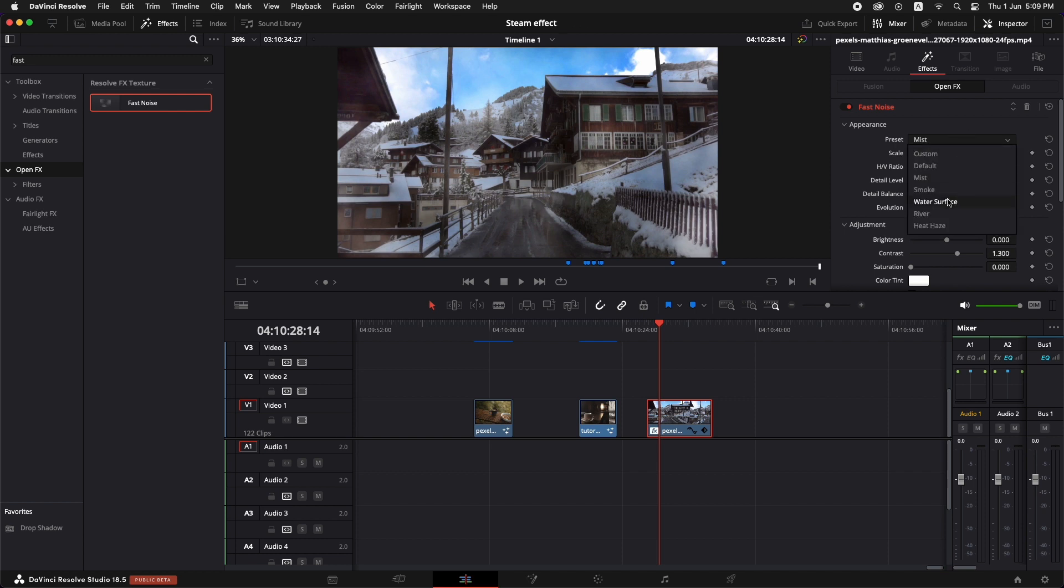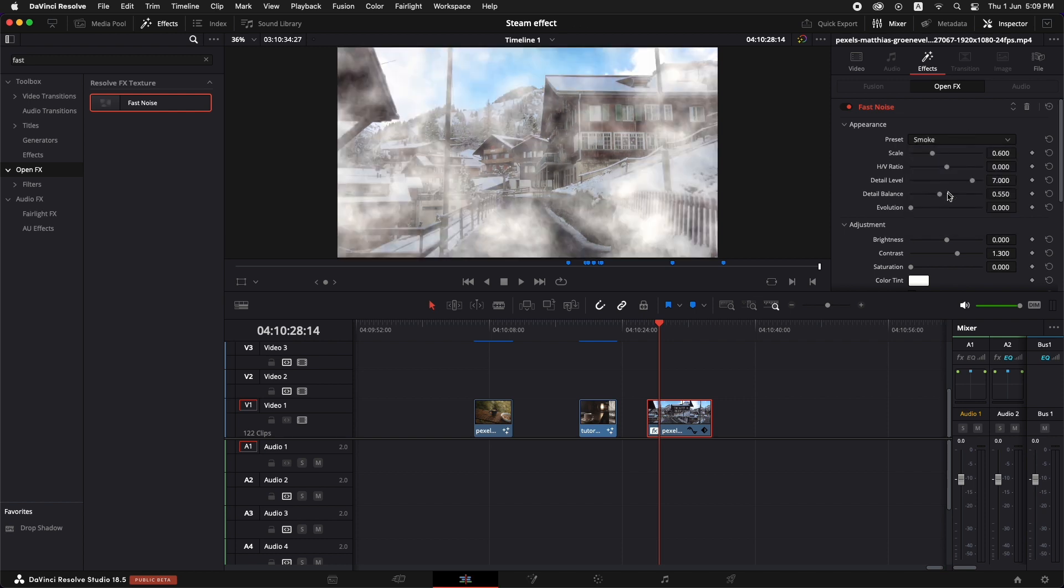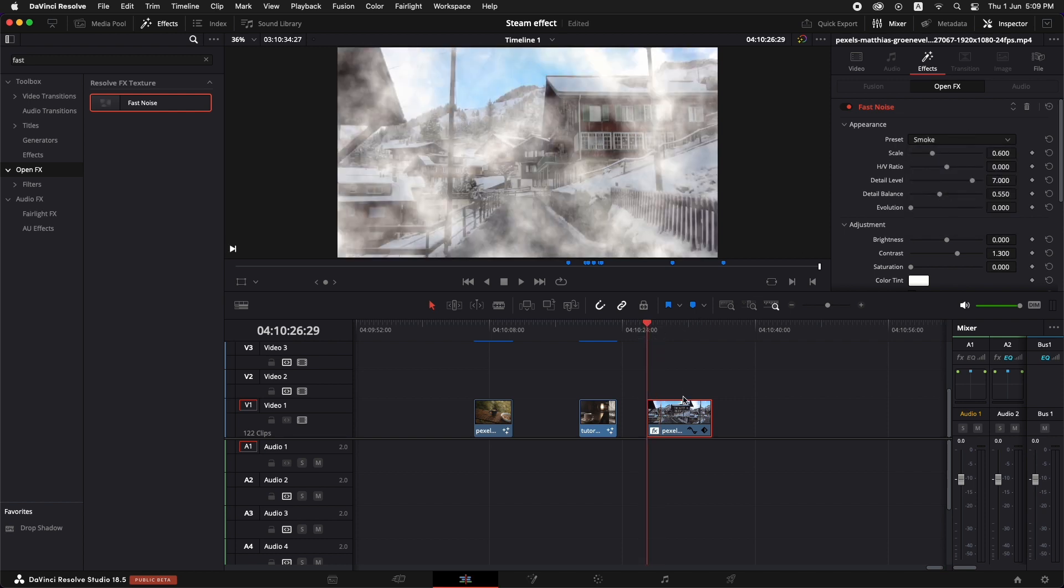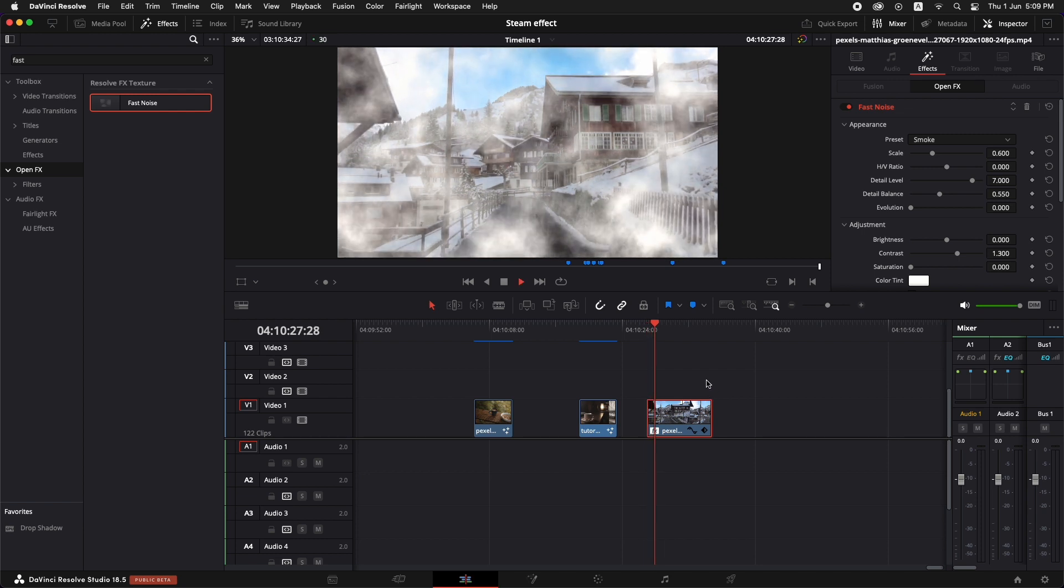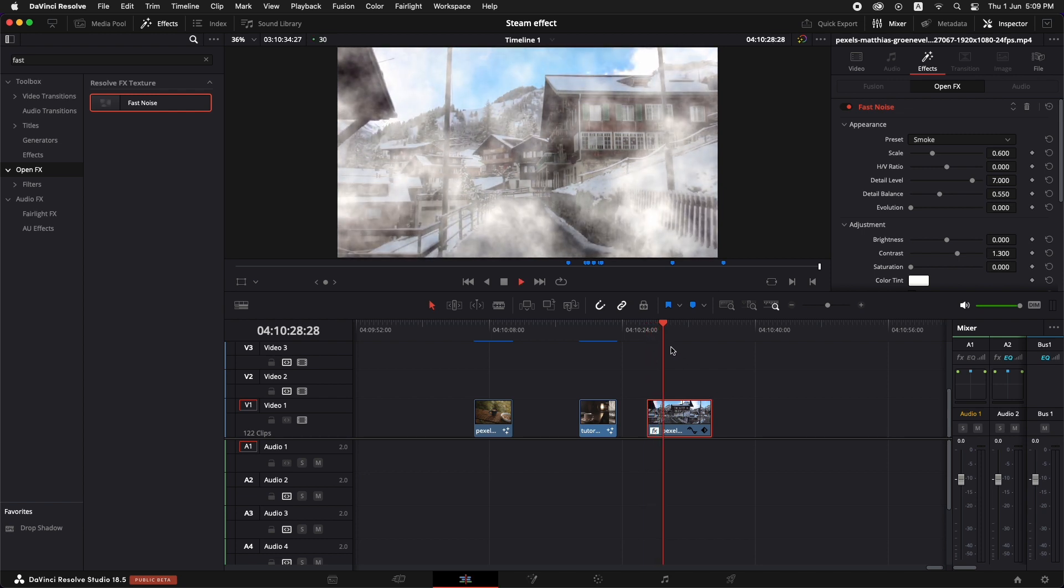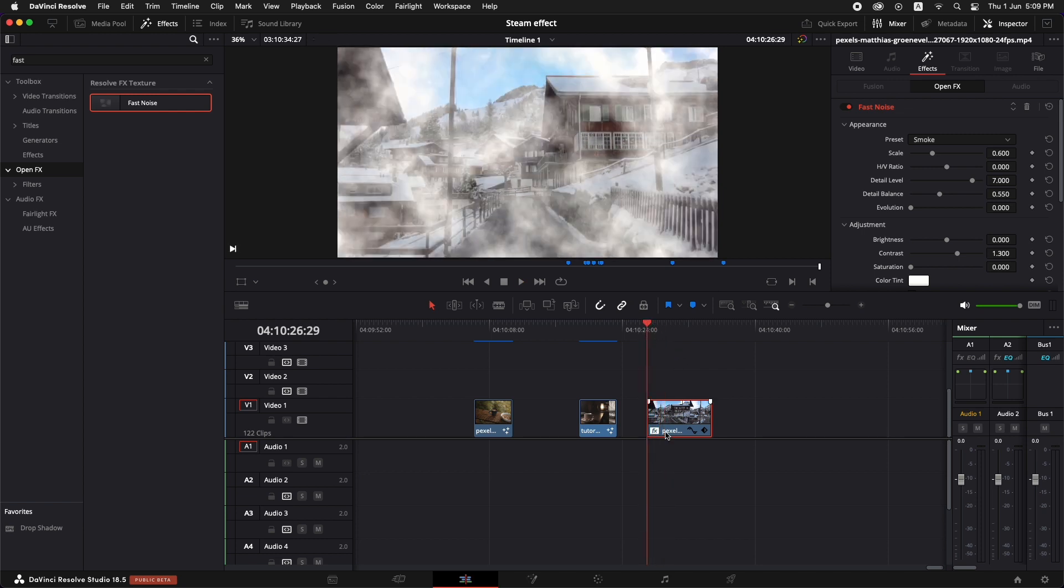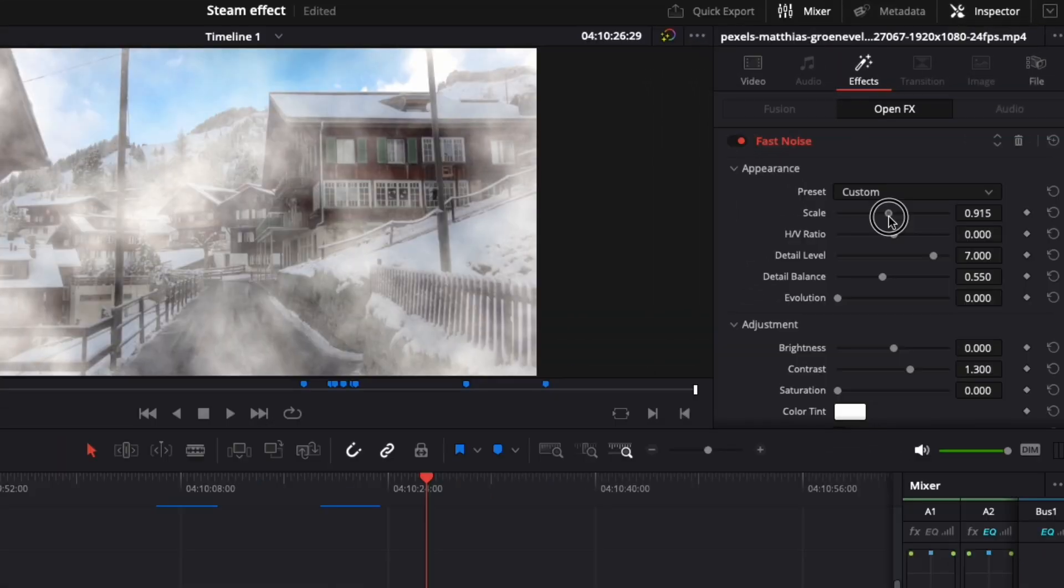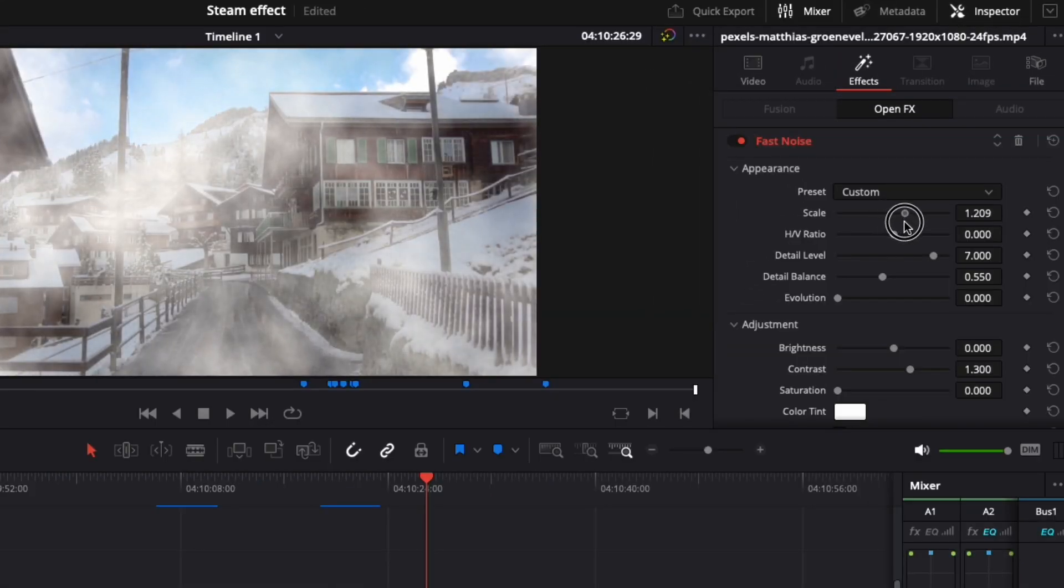Now I'm just going to go with the smoke and let's just tweak it a little bit to our liking. So I'm just going to go to the first frame. Let's just increase the scale a little bit, just like this.